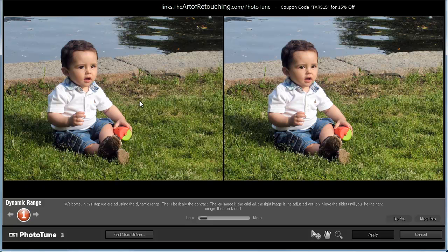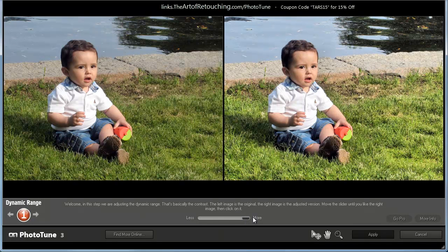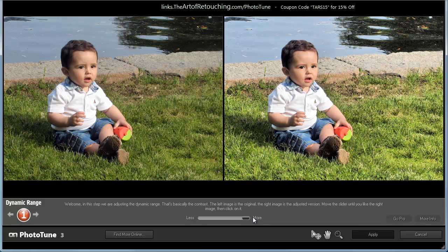When the software comes up, I'm presented with a very simplistic interface: less, more. It doesn't get any easier than that. On this first screen, we're being presented with the contrast. If I have it on less, there's less contrast. If I go to More, there's more contrast. Essentially it whitens the whites and darkens the darks.